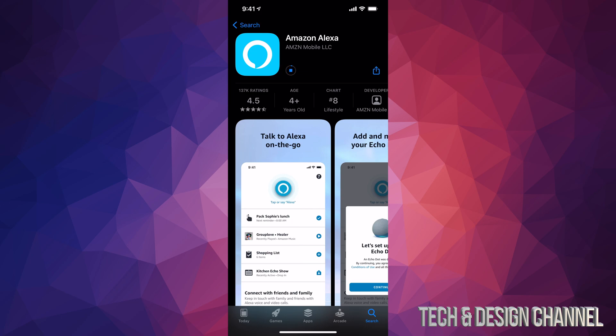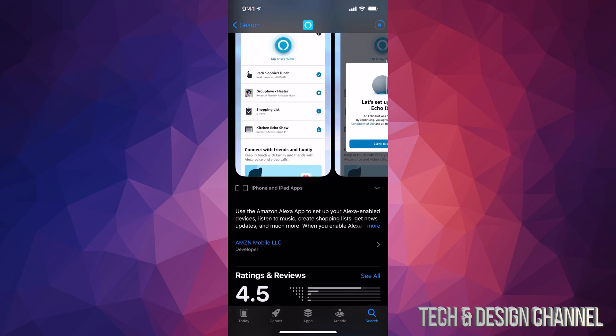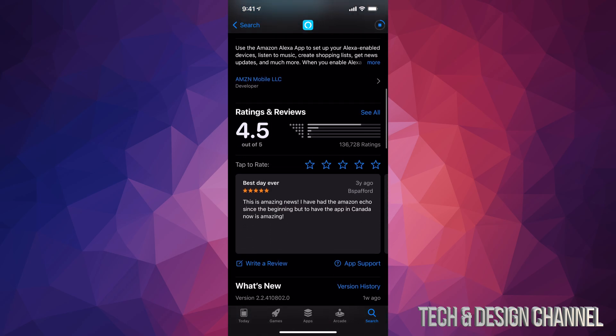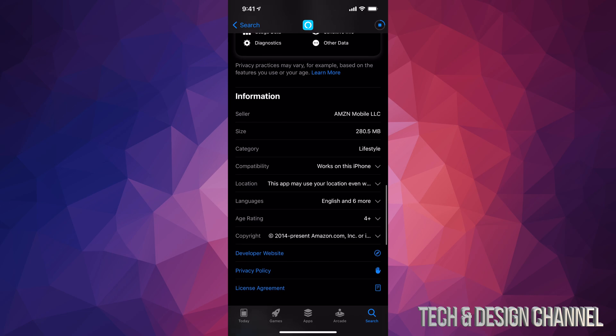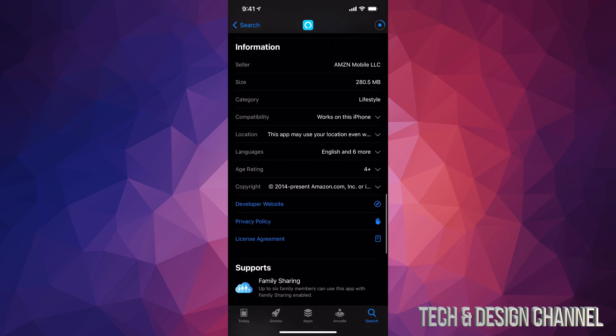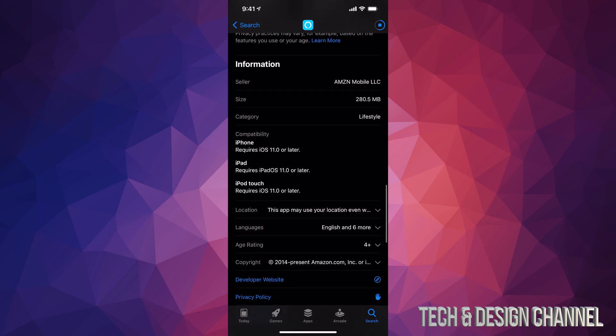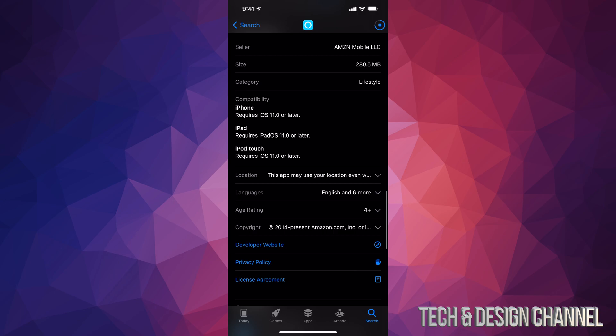If you scroll down, you can see a little bit more information about it, for example ratings. If you keep going down, you will see the size, which is only 280 megabytes. It's not going to take up too much space on your phone. You can also tap to see how compatible it is.